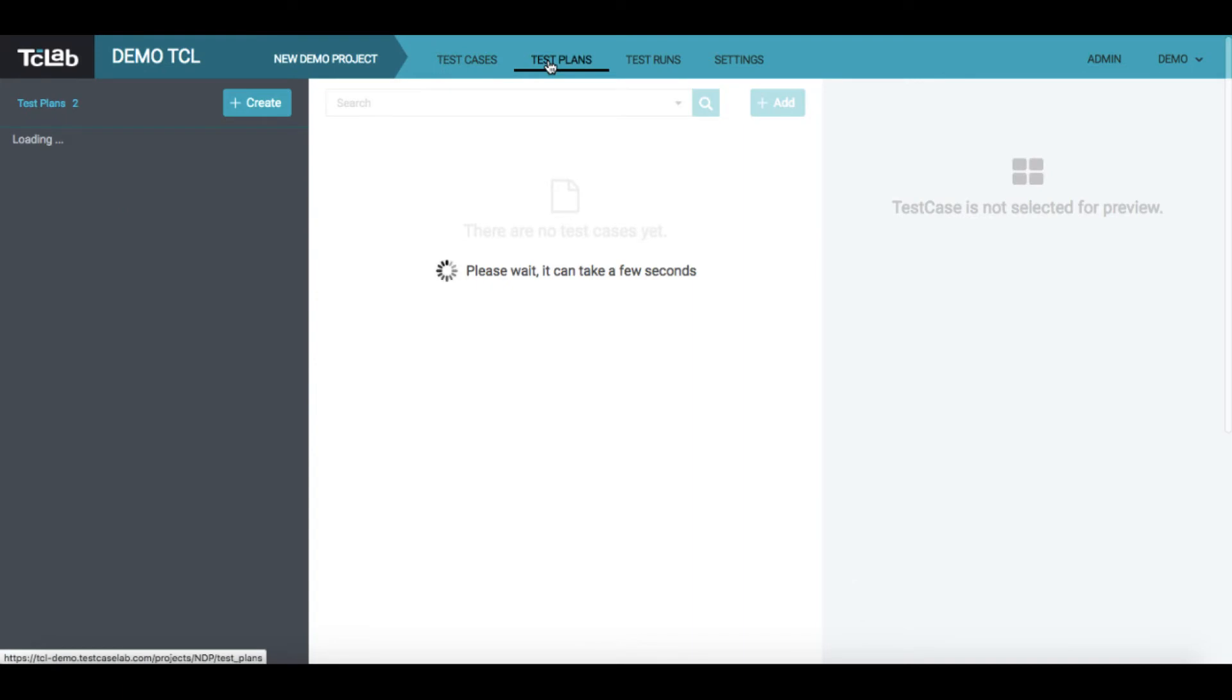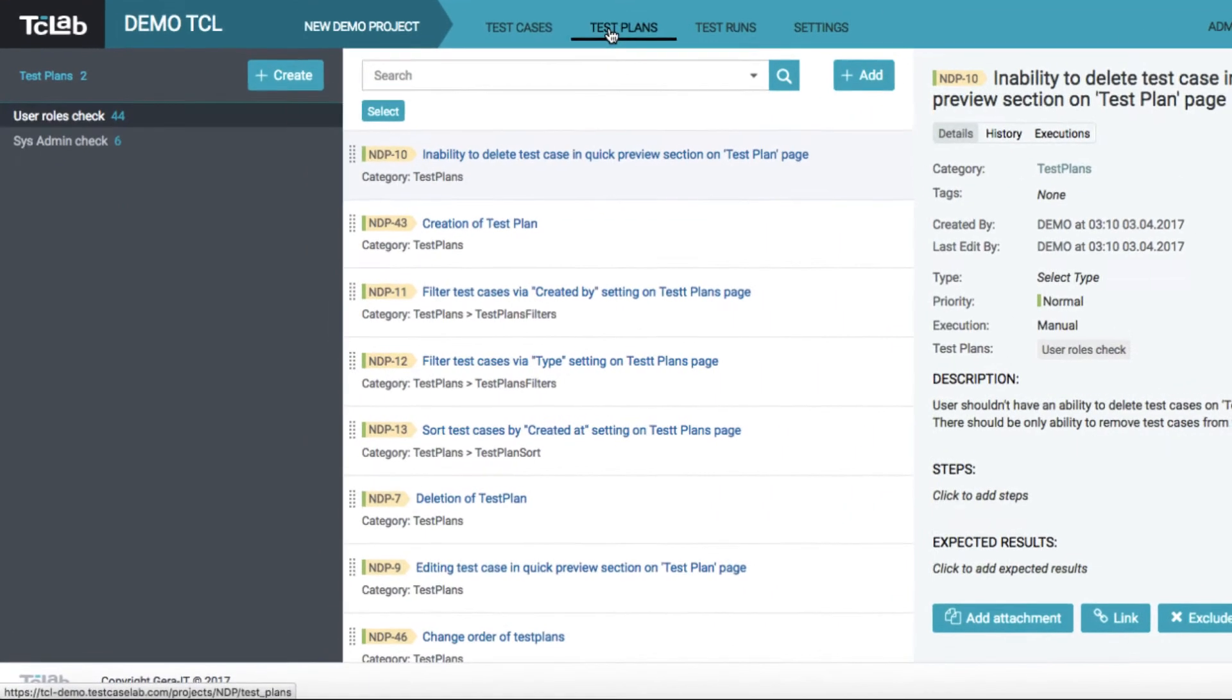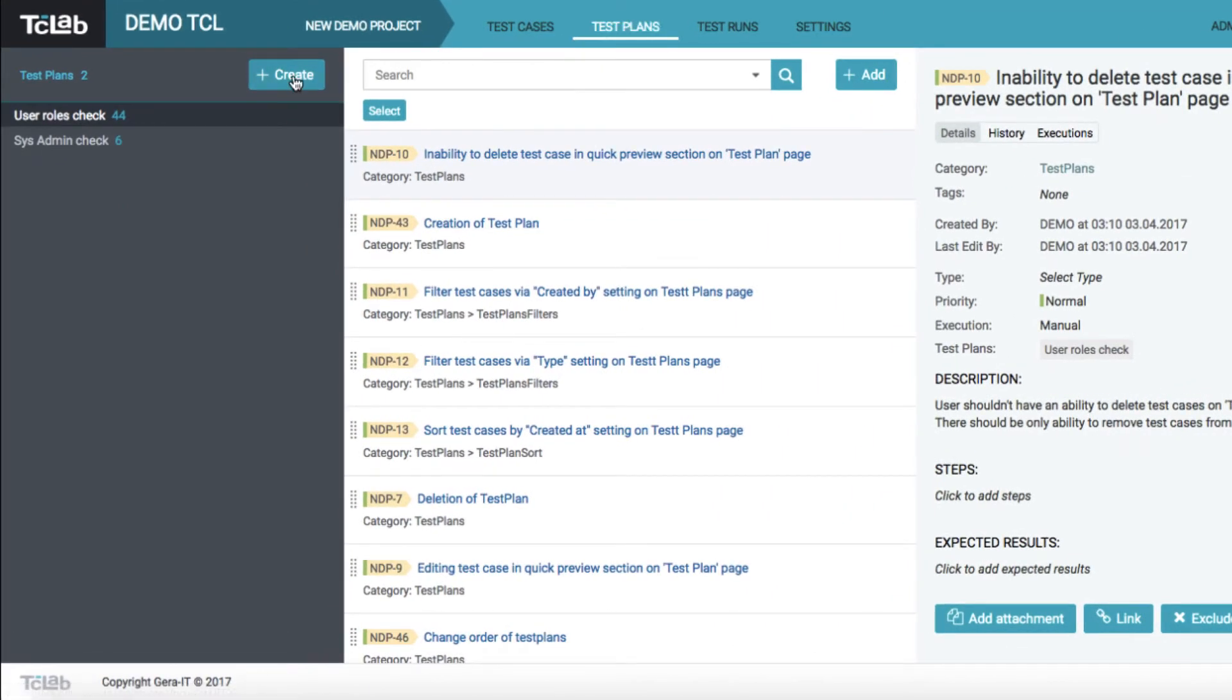Let us now create our first test plan. The interface of plans page is quite similar to cases page.